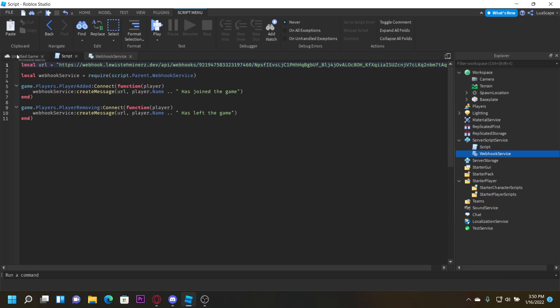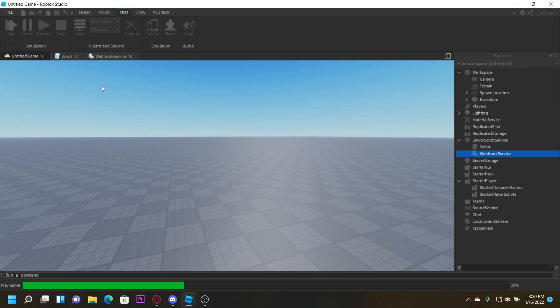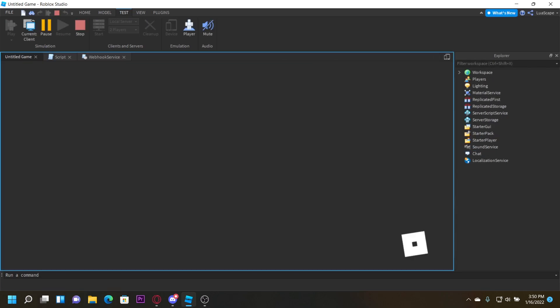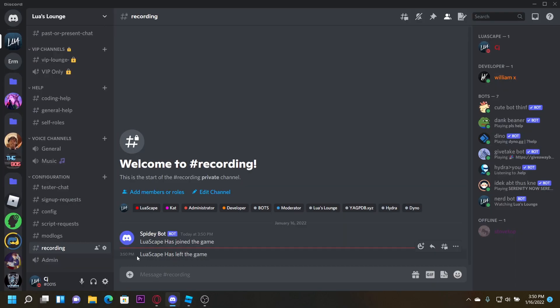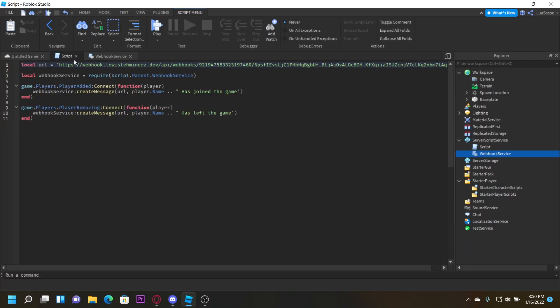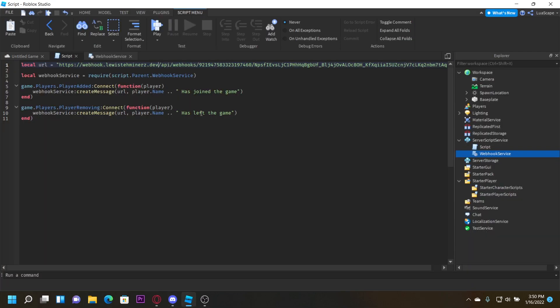Paste your webhook URL, replace discord.com with webhook.dot.dev, and go ahead and play. You get the message 'luiscape has joined the game', and when you stop the game it says 'luiscape has left the game'. It is that simple — but like I said, do not do this if your game has high traffic. It's really useless anyway, but a lot of people ask how to do it.